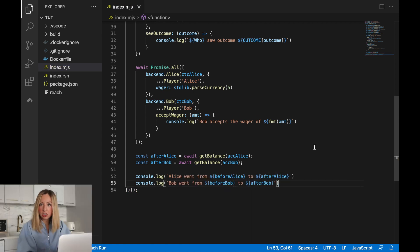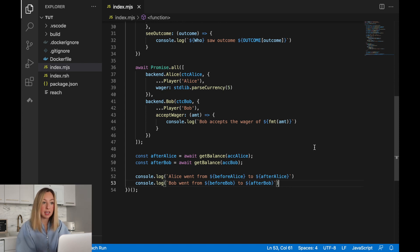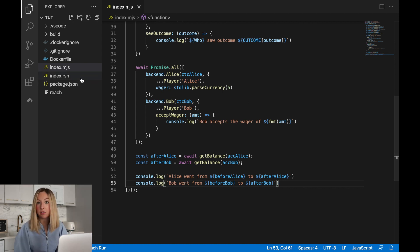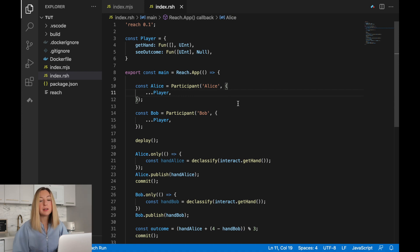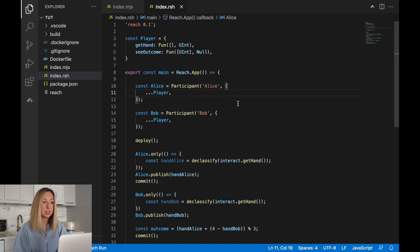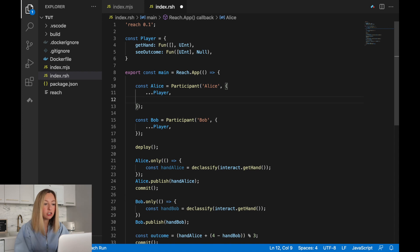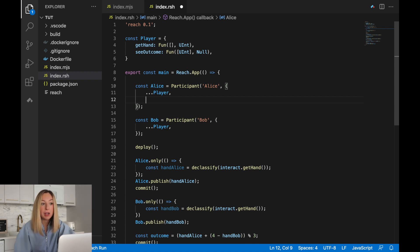So these changes we've made to the front end only deal with issues of presentation and interfacing. The actual business logic of making the wager and transferring the funds will happen in the reach code. The first thing we'll need to do is update the participant interface. On the front end, we added the wager amount to Alice and the accept wager function to Bob. We'll need to make similar changes to the backend so the wager actually takes place.